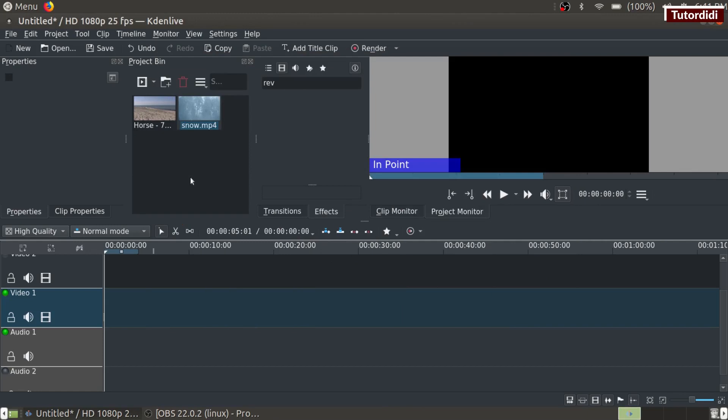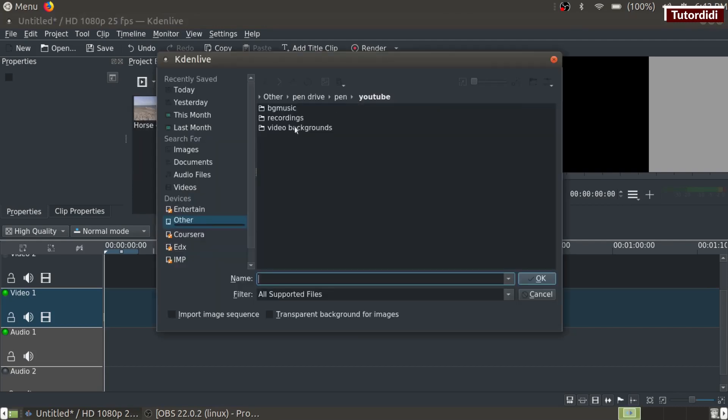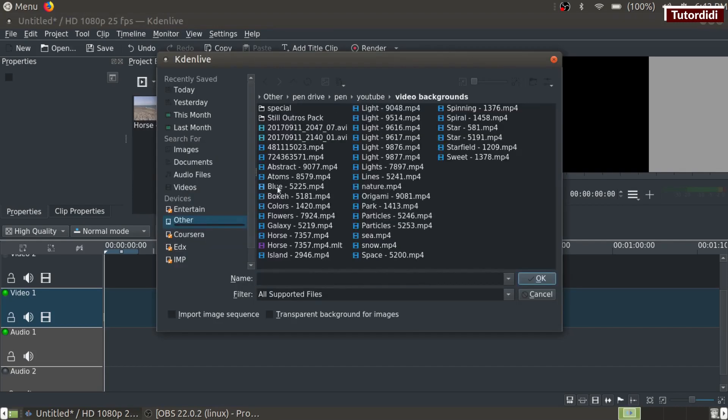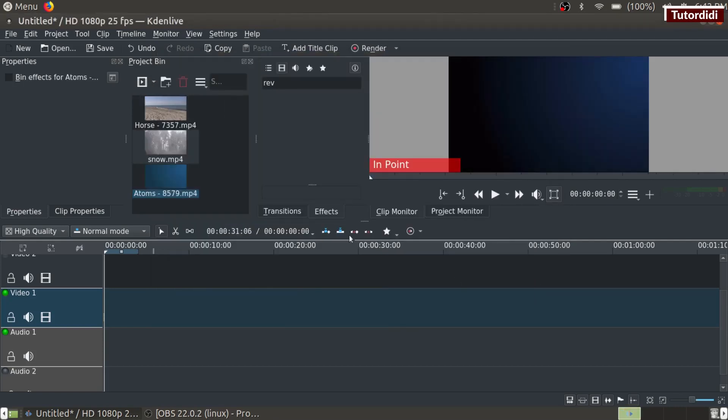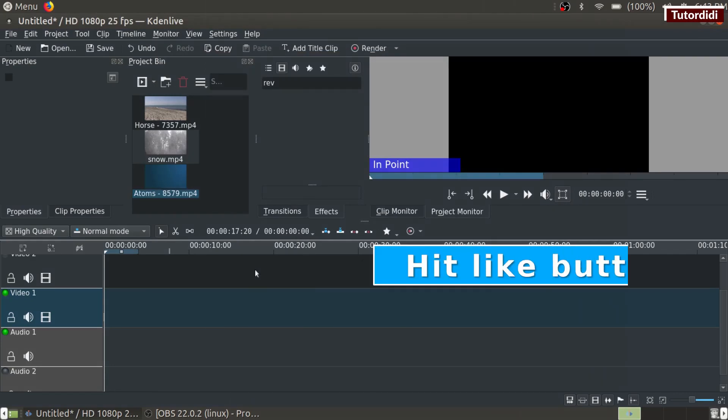Third method is this: on project bin click on add clip button and click on add clip. For the next method, hit alt and A key on keyboard.